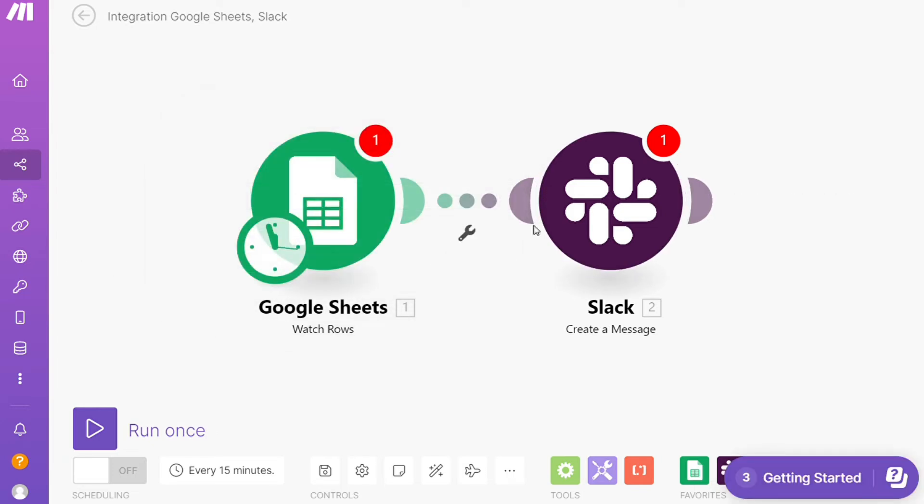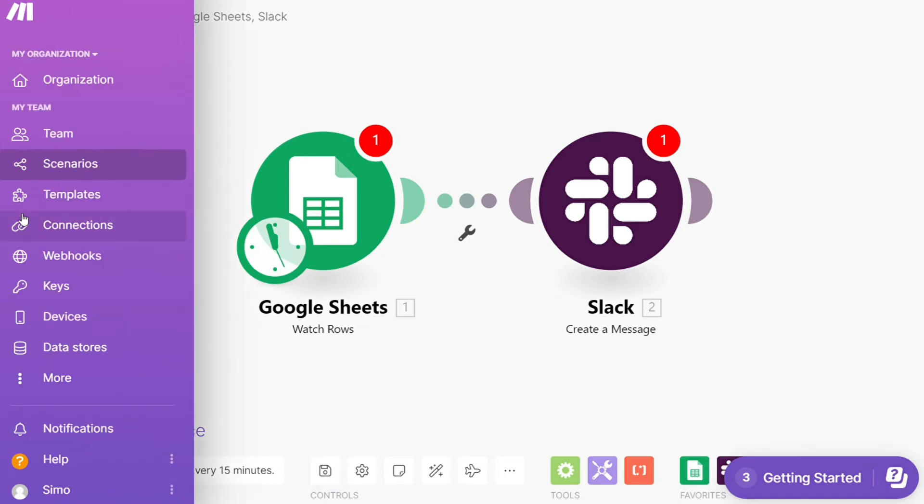So this automation grabs new rows of data from your Google Sheets and sends them as Slack messages. On the bottom left you can easily run it once and test it out. On the bottom you can save it over here.